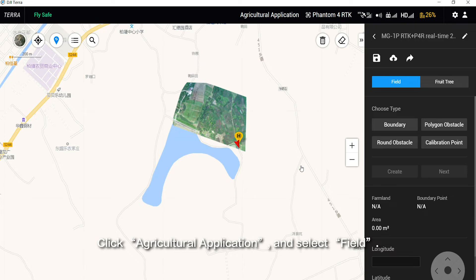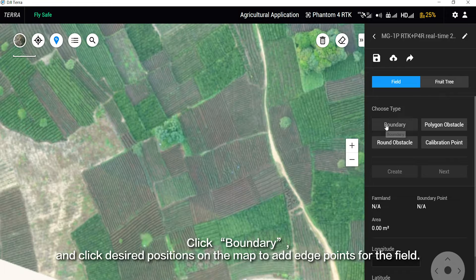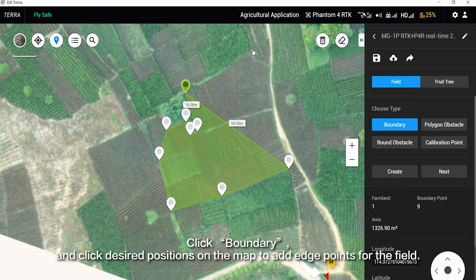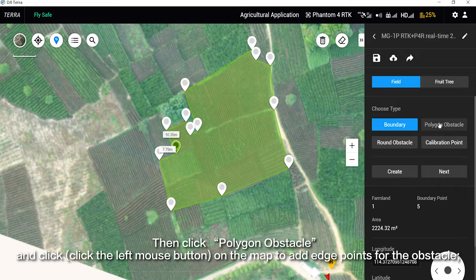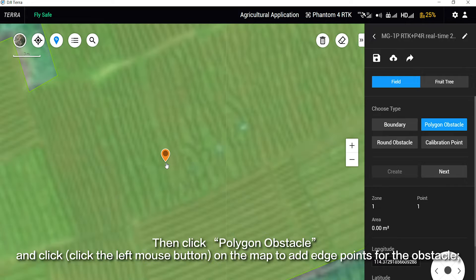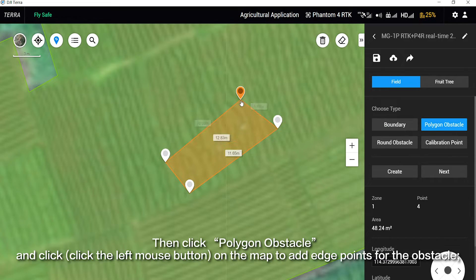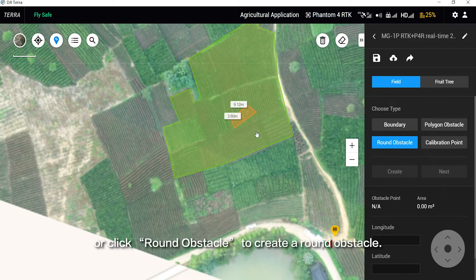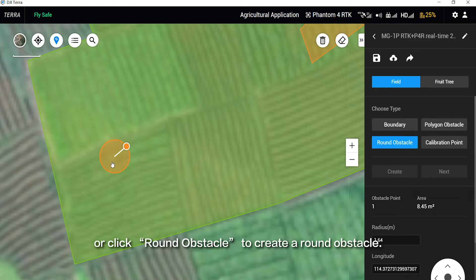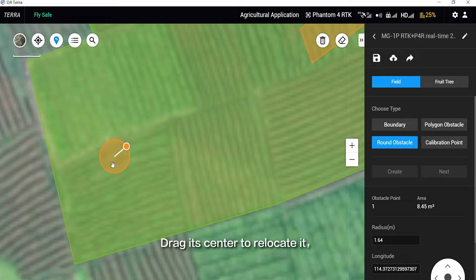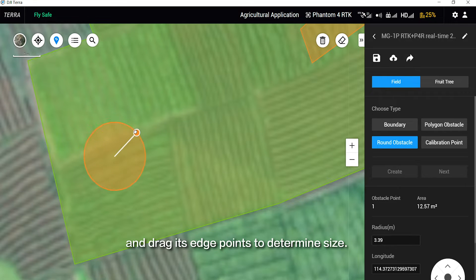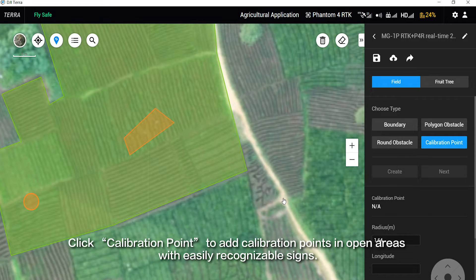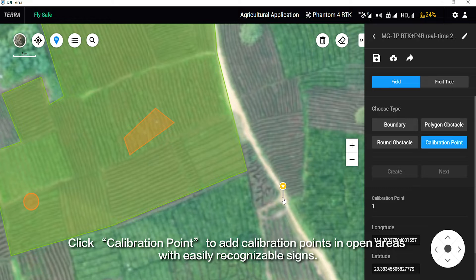Click Agricultural Application and select Field. Click Boundary and click desired positions on the map to add edge points for the field. Then click Polygon Obstacle and click the left mouse button on the map to add edge points for the obstacle. Or click Round Obstacle to create a round obstacle. Drag its center to relocate it and drag its edge points to determine size. Click Calibration Point to add calibration points in open areas with easily recognizable signs.